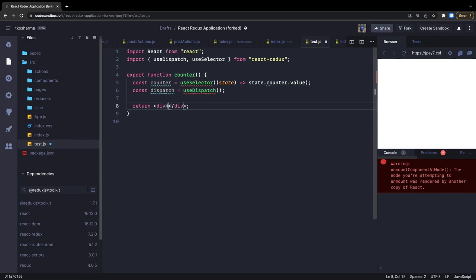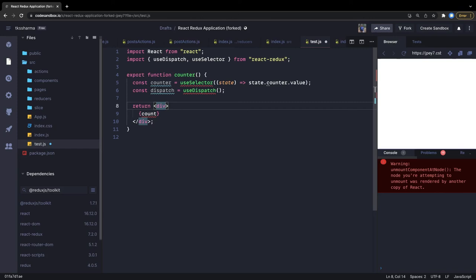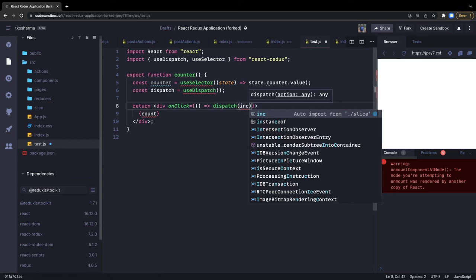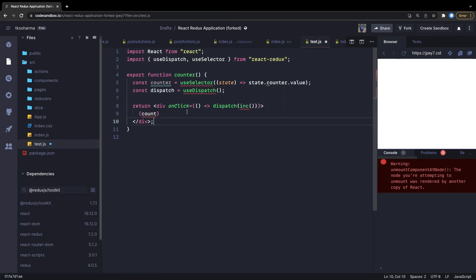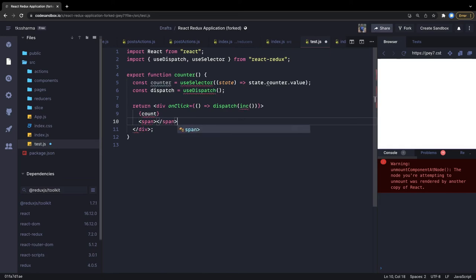Inside the component we display the count value. We add an onClick action — on click we call dispatch(increment()). We can have another tag or span with another onClick that calls dispatch(decrement()), and we're done.